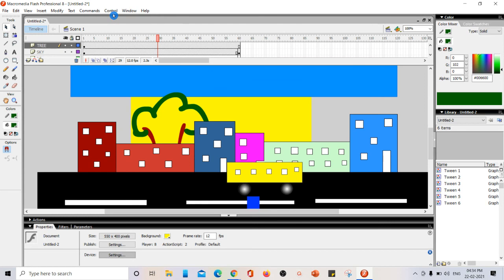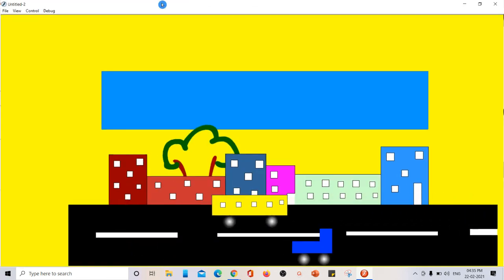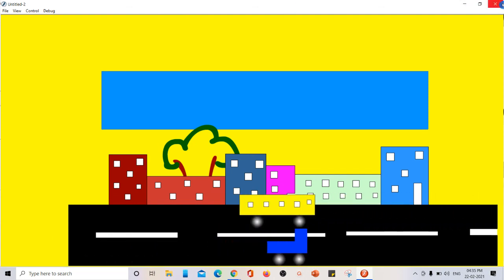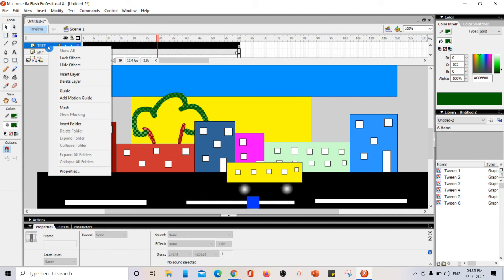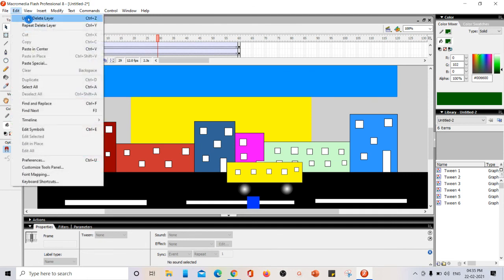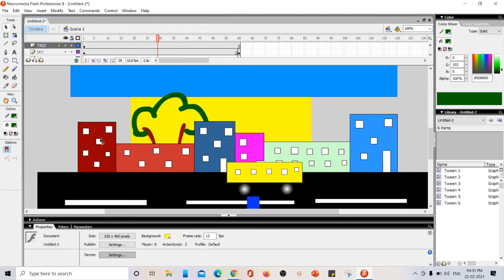Now the tree is behind the buildings but in front of the sky. I click Control > Test Movie and can see everything in full screen. To delete any layer, just right-click on the layer and select 'Delete Layer'. I undo to restore it. In this video we learned how to create layers, insert new layers, rename layers, delete layers, and reorder or arrange layers. Happy learning!